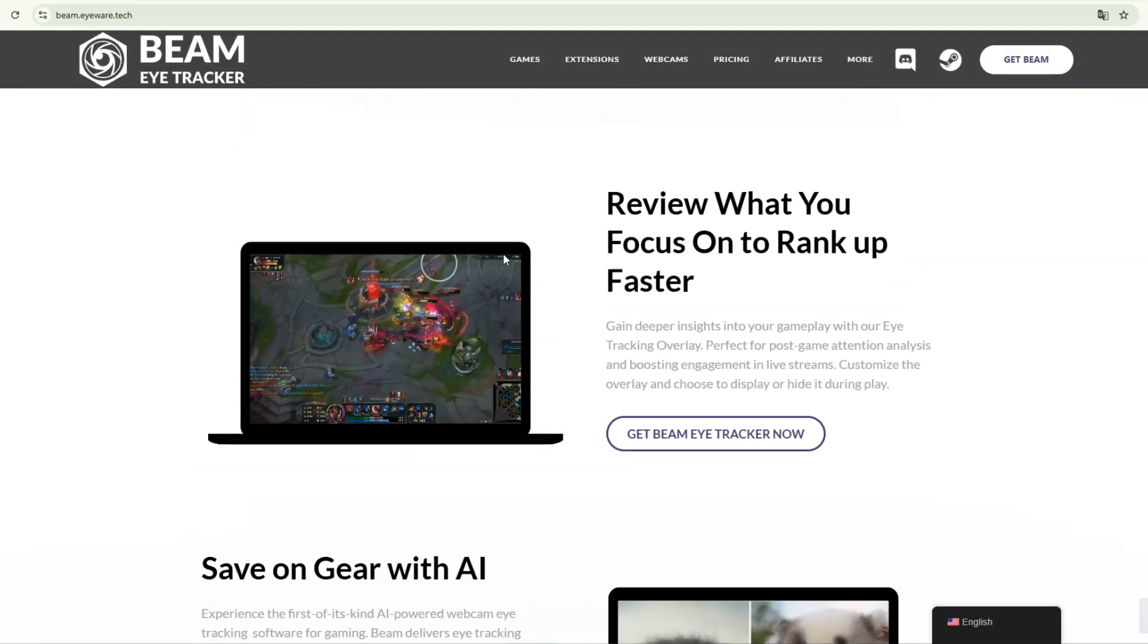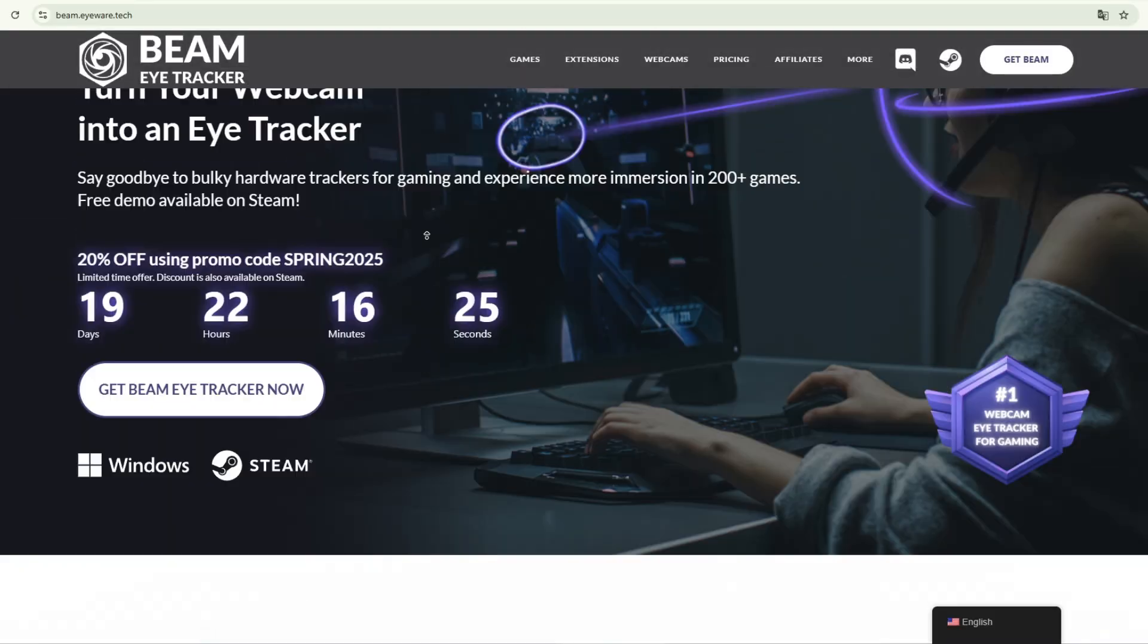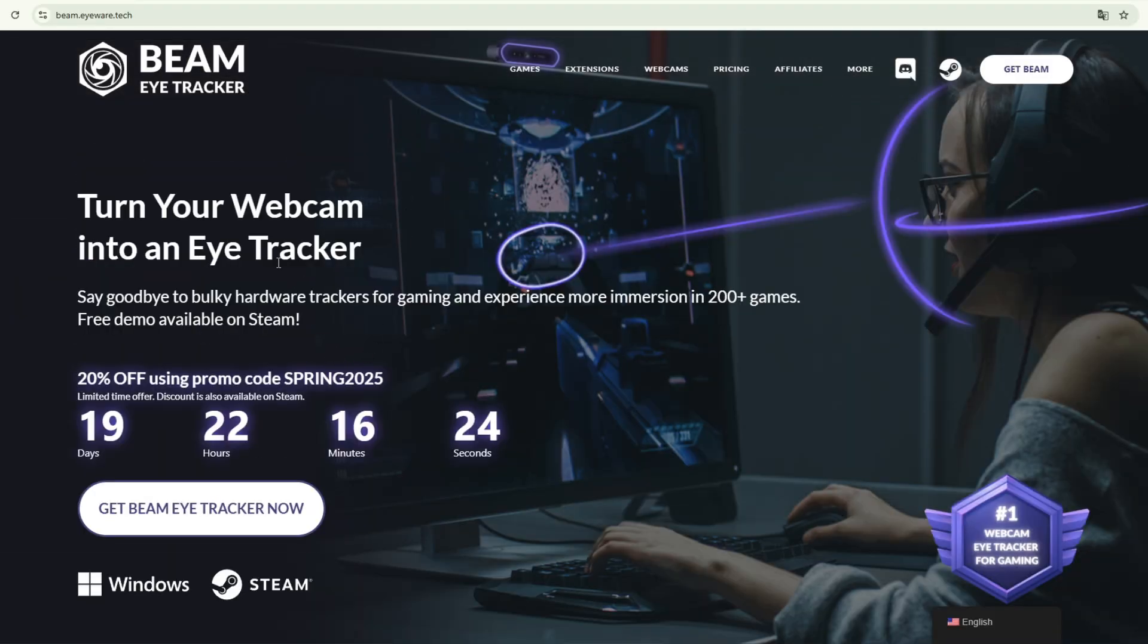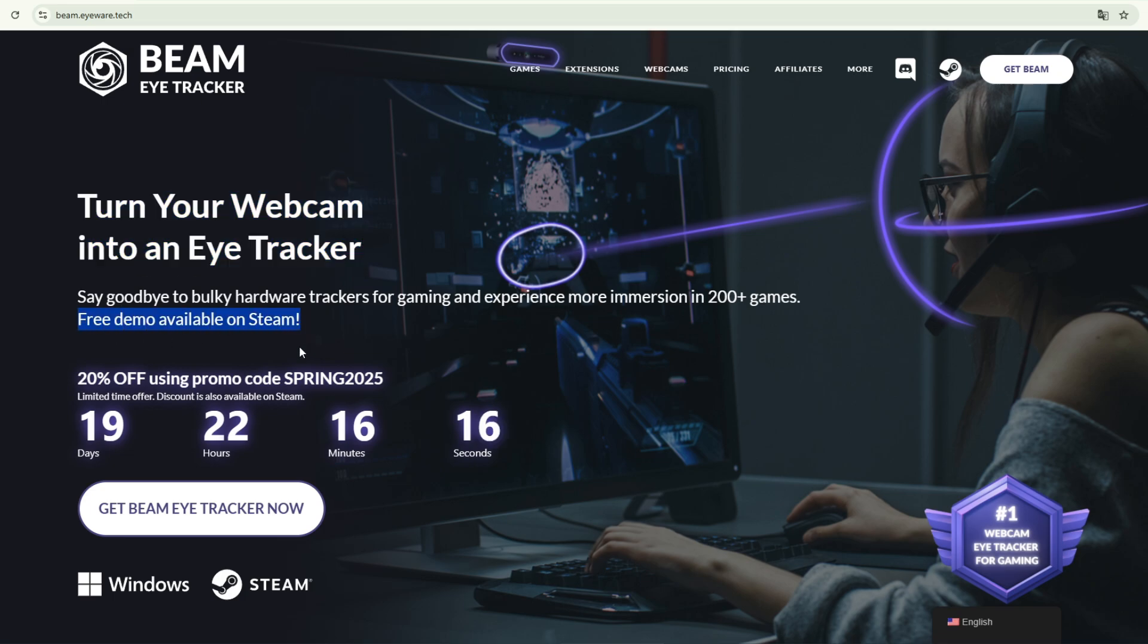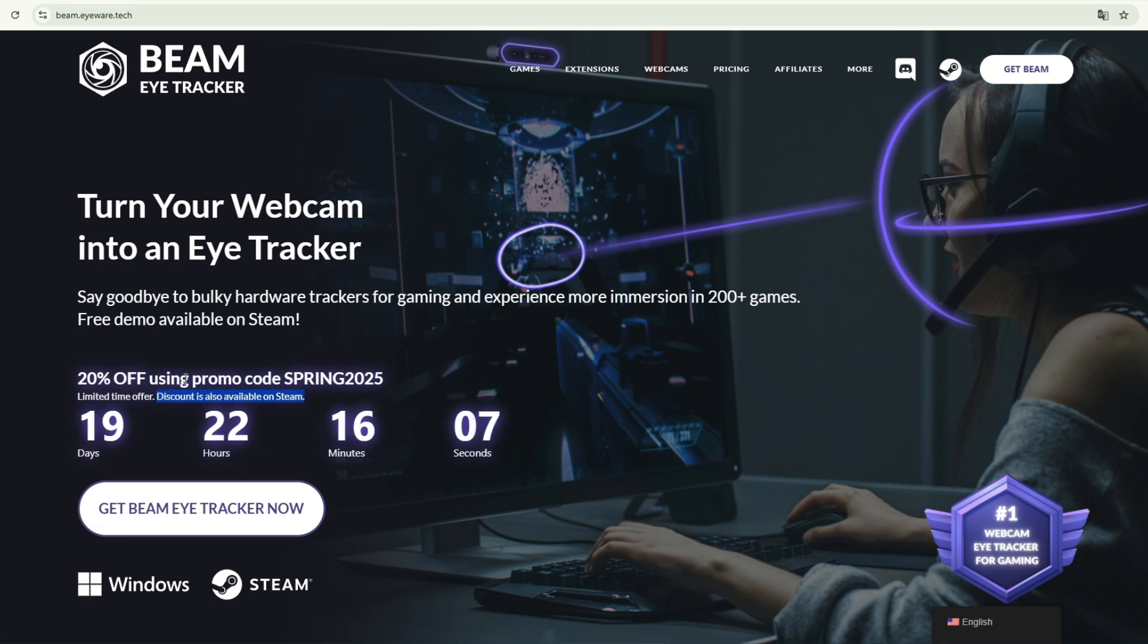BeMyTracker turns a standard webcam into a head and eye tracking device. This way, as you move your head, your cockpit view angle changes naturally, especially in flight simulators like DCS. You don't need to use a mouse to look around. This system can provide the same experience without the need for expensive devices like TrackIR or Tobii Eye Tracker, and it works with just a webcam or your phone.